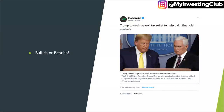First headline: Trump to seek payroll tax relief to help calm the financial markets. Basically, he mentioned that he's proposing 0% payroll tax across the board for a period of time. To me, this particular headline is bullish, because it immediately gives the middle class a raise.